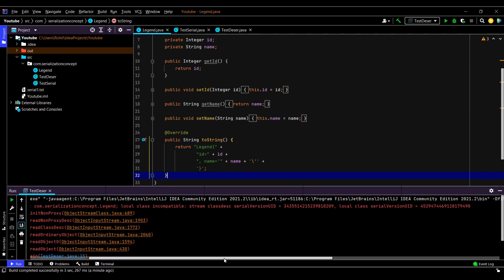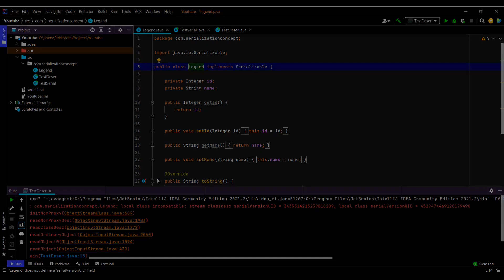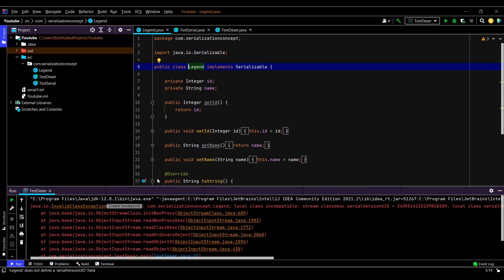Serial version UID basically maintains the version of a serializable class. Each serializable class — that is, a class which implements the Serializable interface — will have a serial version UID. Whether we mention it or not, this field will be present in the class. If we mention it explicitly, we can initialize it with a value. But if we do not mention it, the JVM at runtime will generate a value for this ID based on the information present in the class. The advantage of mentioning the serial version UID ourselves is that the value will remain the same throughout the serialization process.